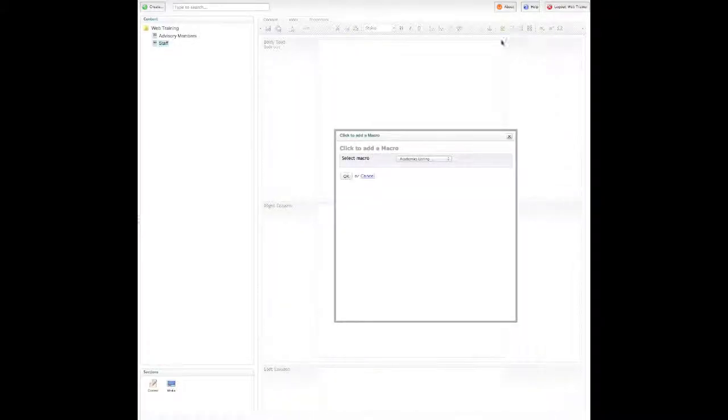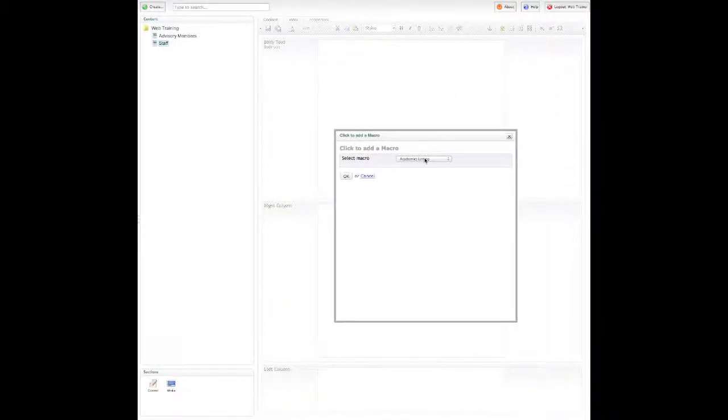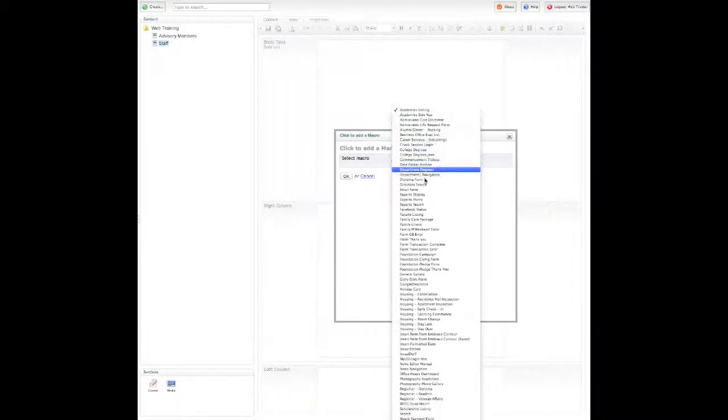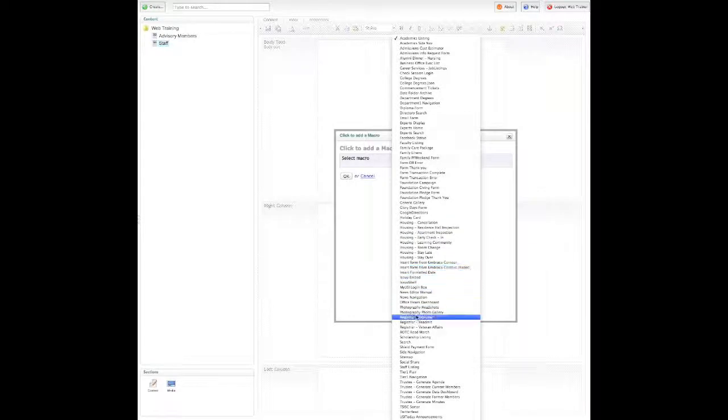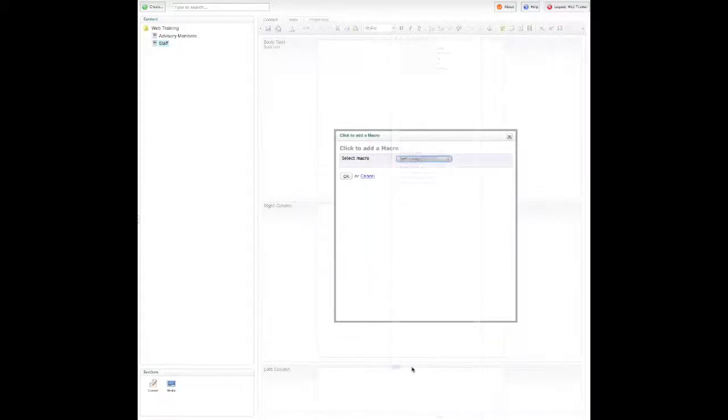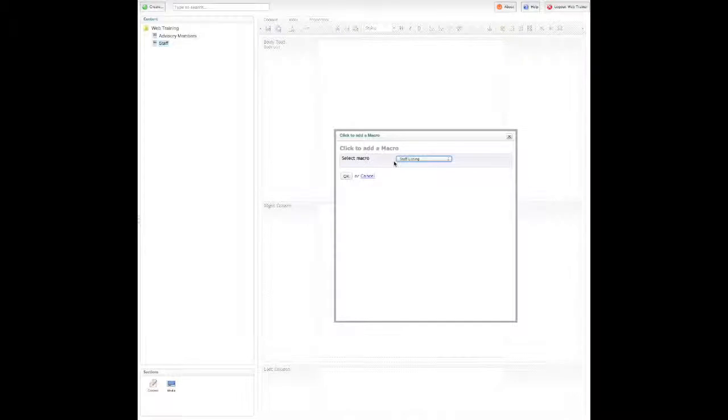And from this list I'm going to choose staff listing. If this is for a faculty page we have a separate macro for faculty, but this is for departments.